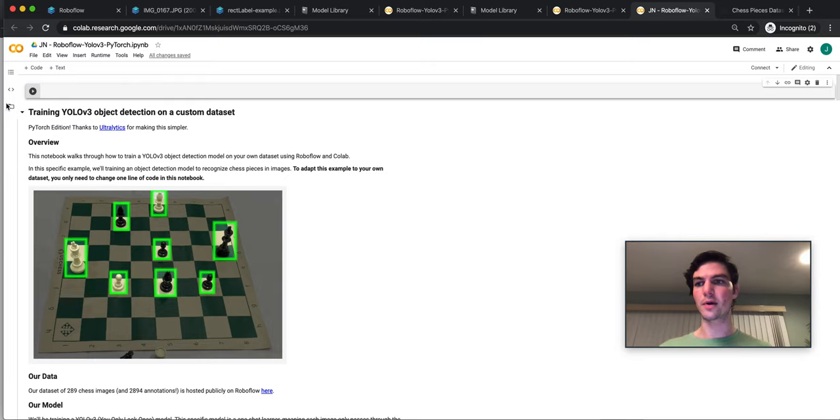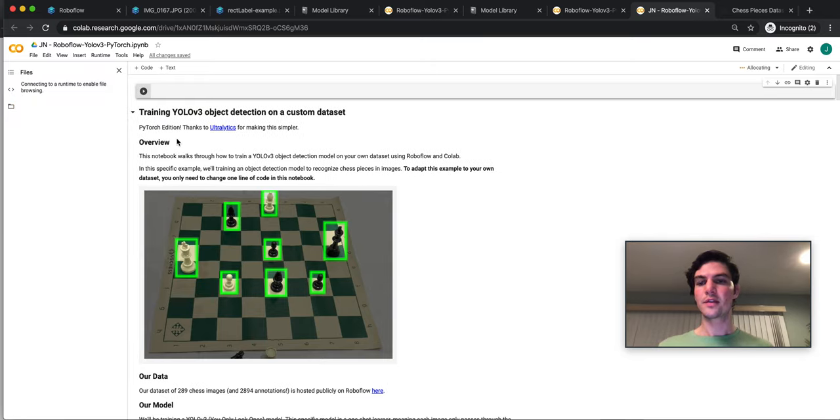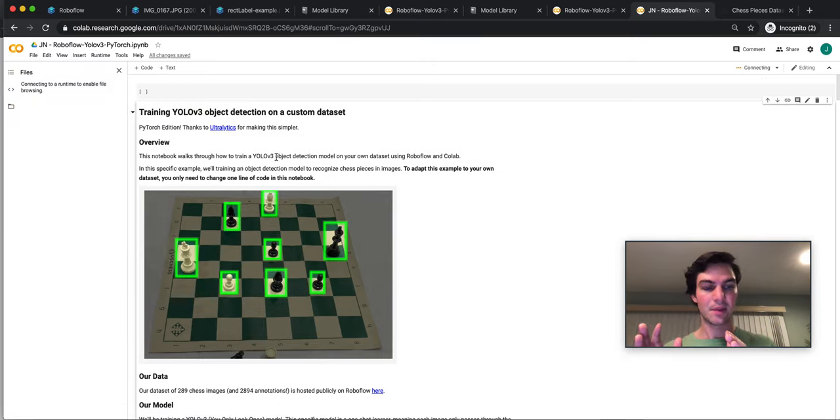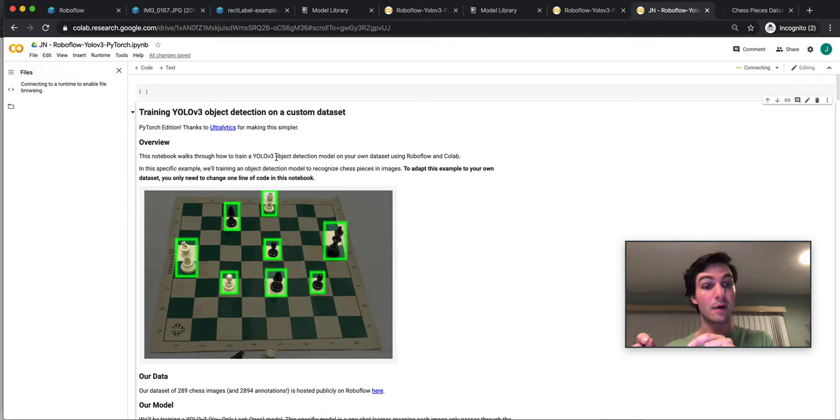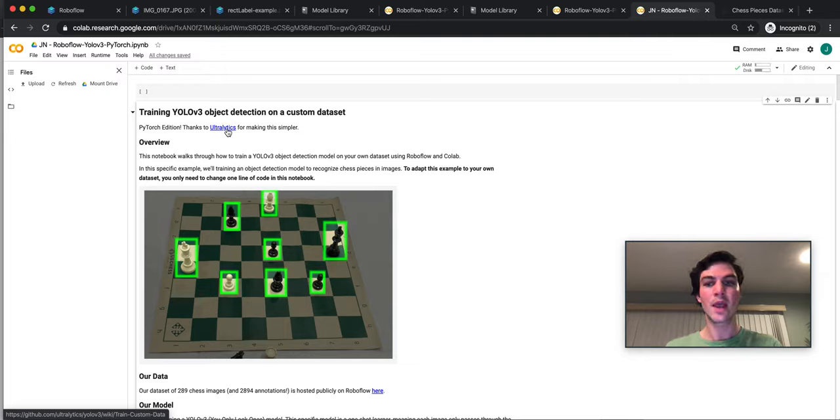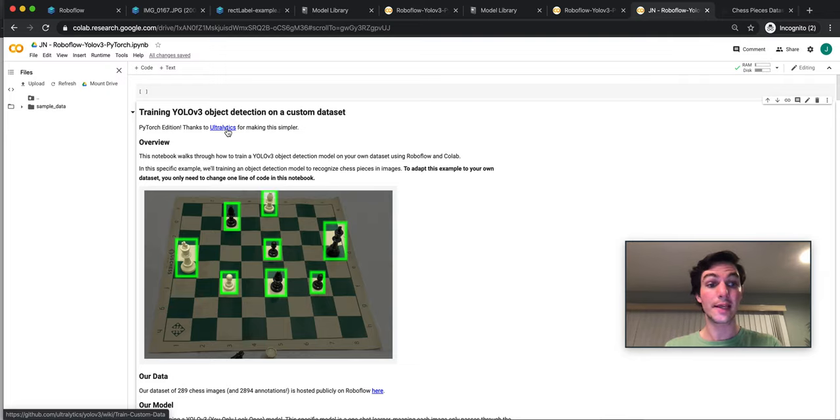So what is in this Colab notebook? This Colab notebook is actually building on the shoulders of giants. RoboFlow built on top of a company called Ultralytics, which is a consultancy that has a YOLOv3 implementation.